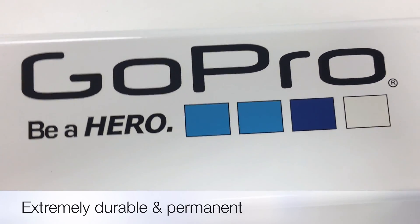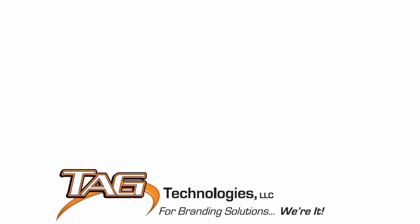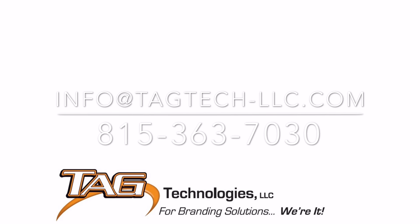So if you want to start getting serious about the graphics that are applied to your parts, shoot us an email at info at tagtech-llc.com or give us a call at 815-363-7030. And remember, for branding solutions, tag, we're it.